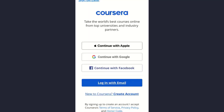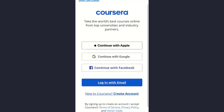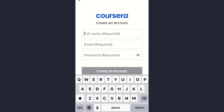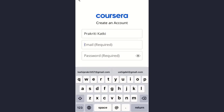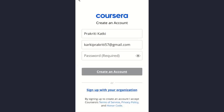Here you have the option to create your Coursera account using your Apple ID, your Gmail, or your Facebook ID. Simply tap on the 'Create Account' option. Now enter your full name here and enter your email address.